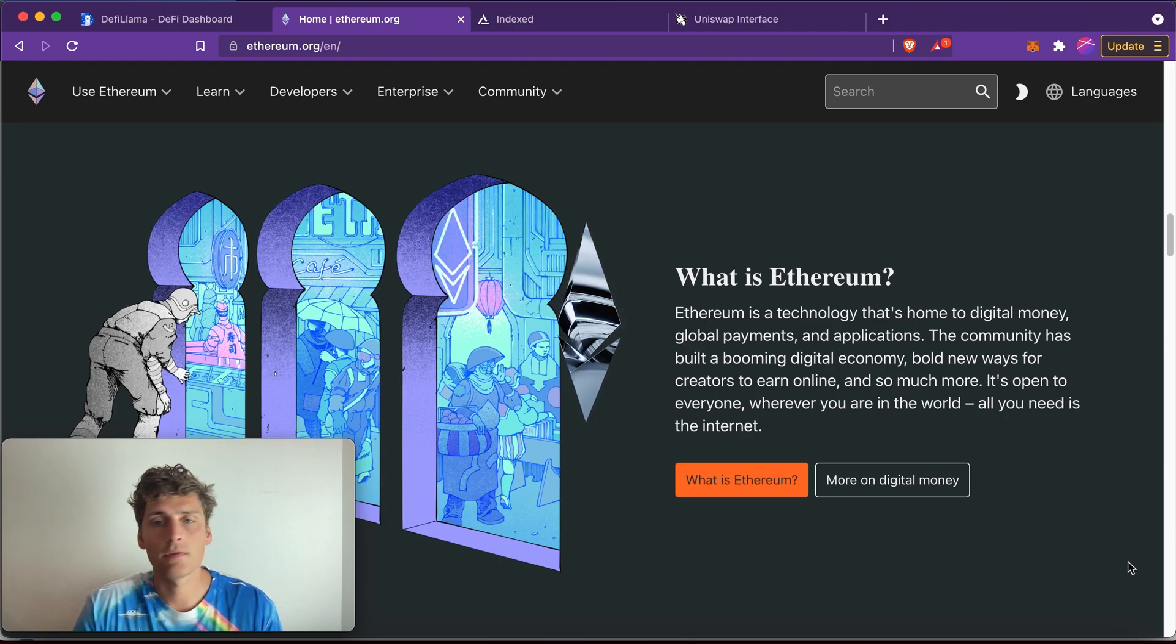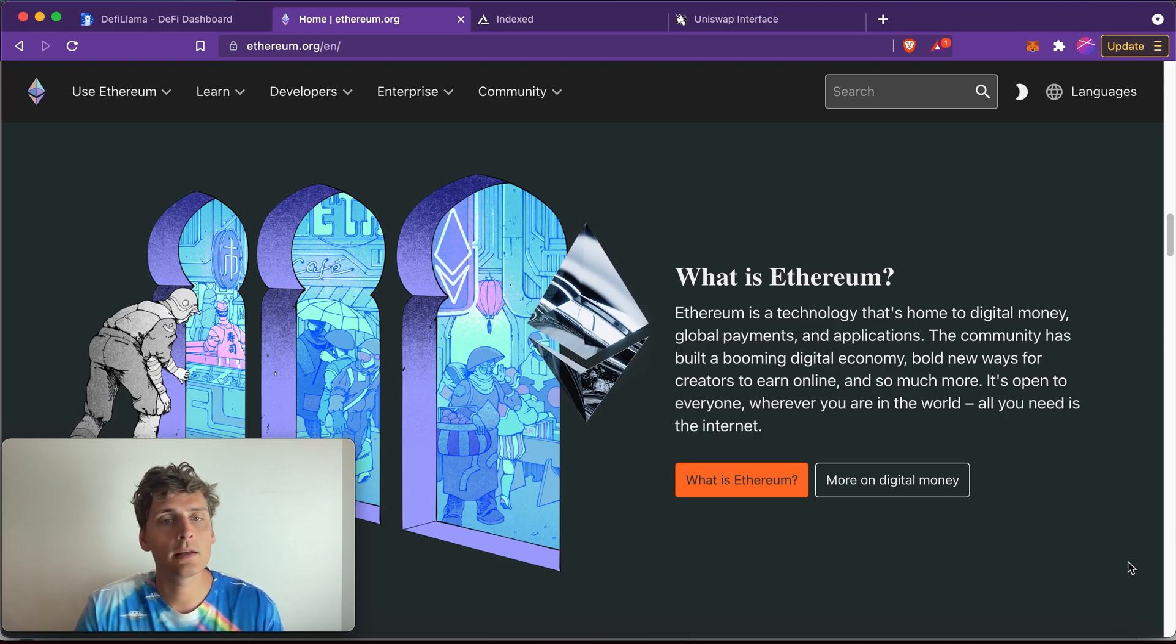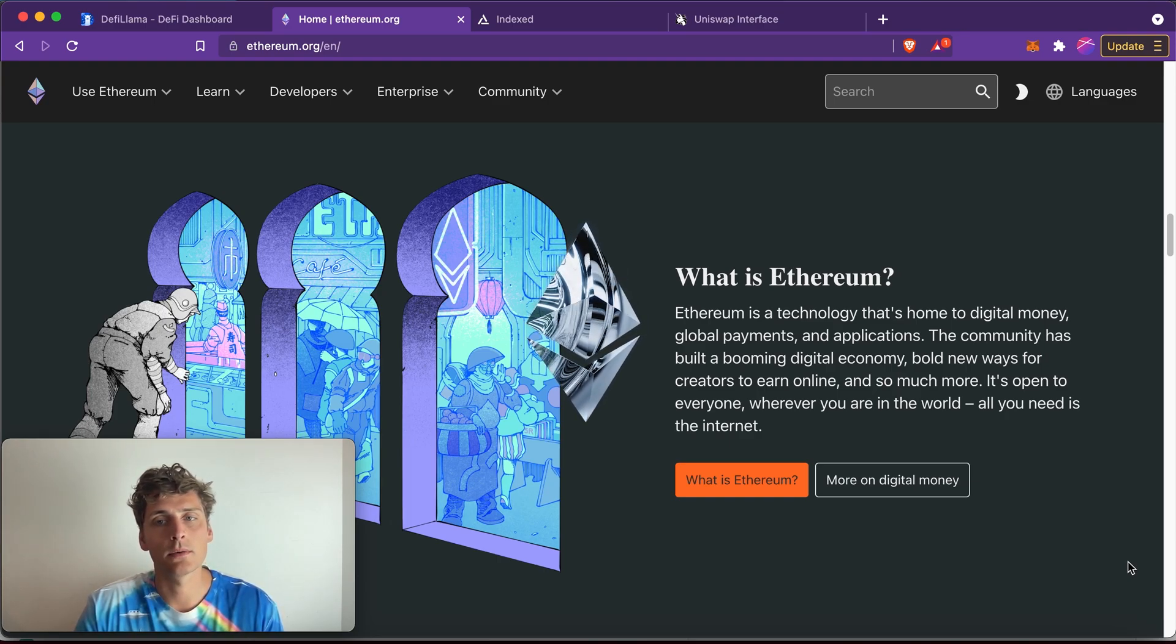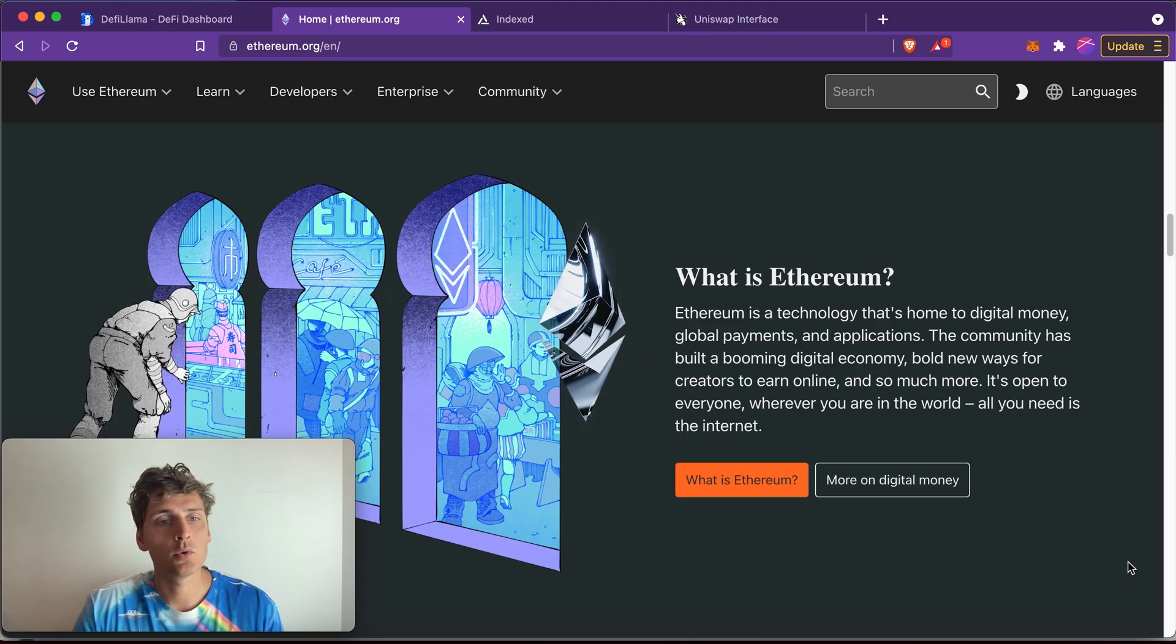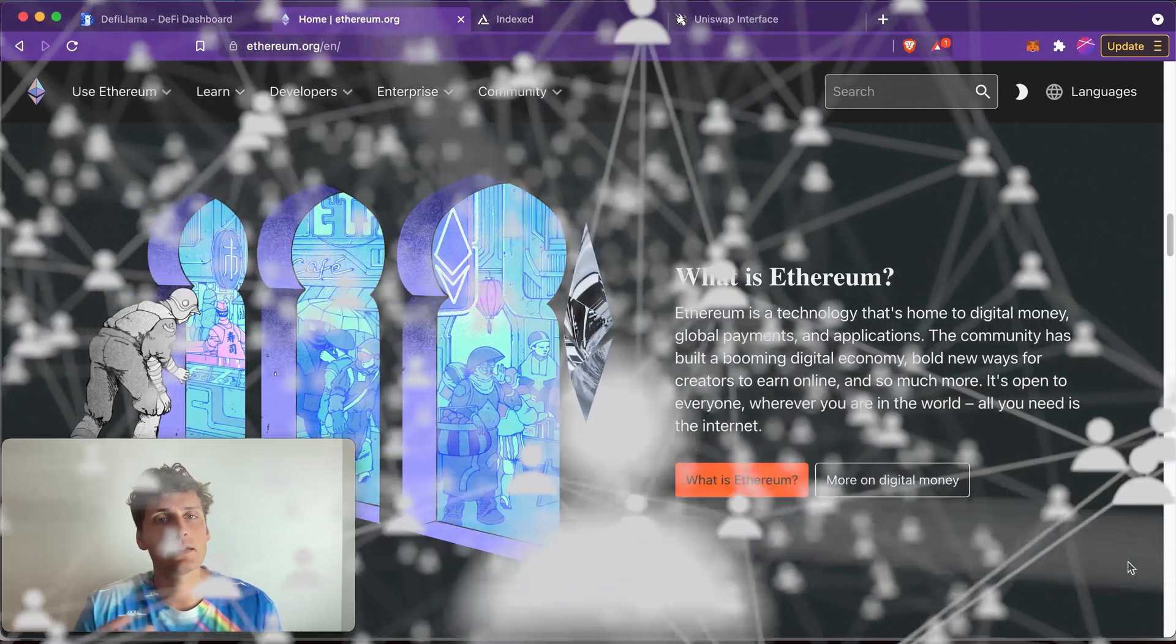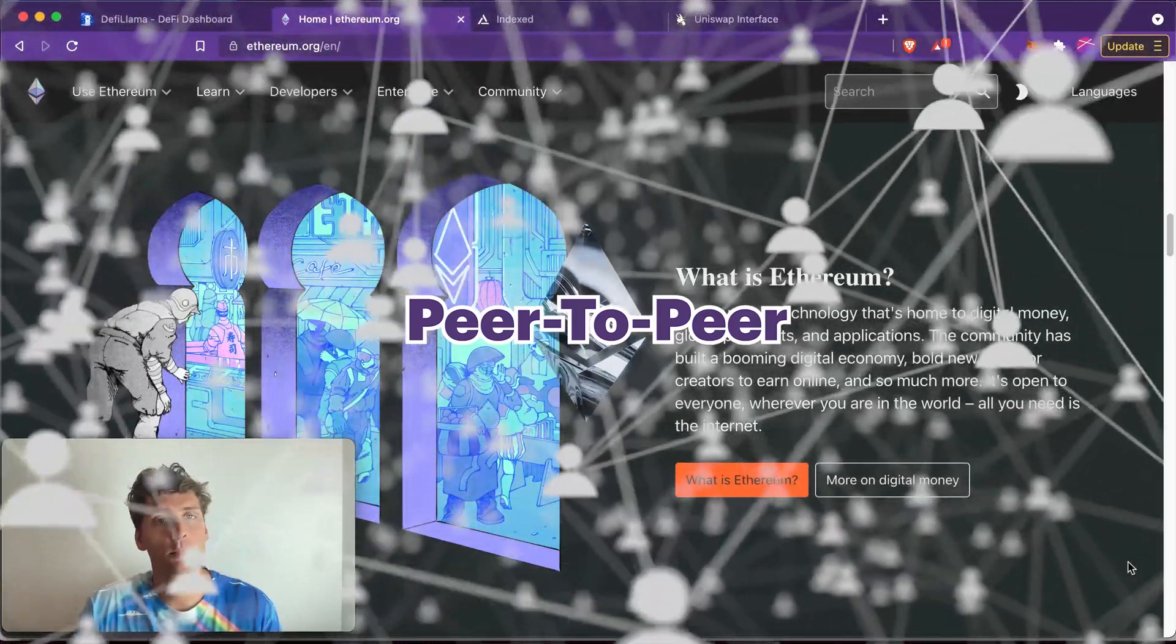Now on Ethereum, developers can build applications that completely remove the need for an intermediary. By using smart contracts, people can directly transact with one another in a peer-to-peer way.